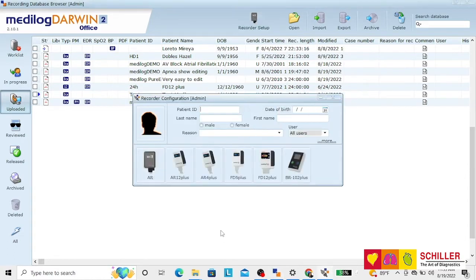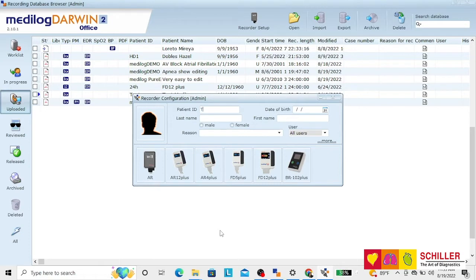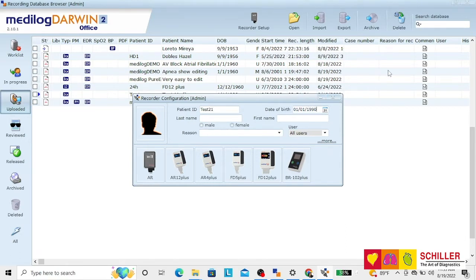Be sure that your recorder is connected via USB. Put the patient ID, date of birth, last name and first name,